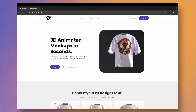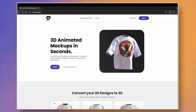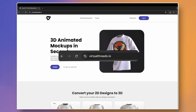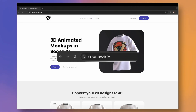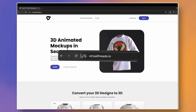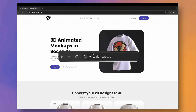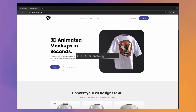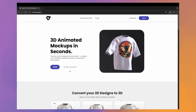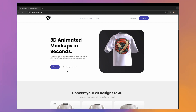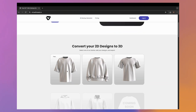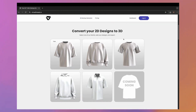You can now generate 3D animated mock-ups on a website for free. First, go to virtualthreads.io — you don't need to sign up or put in any details to start.